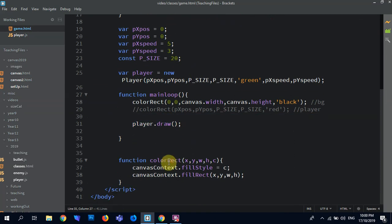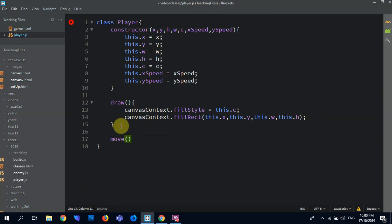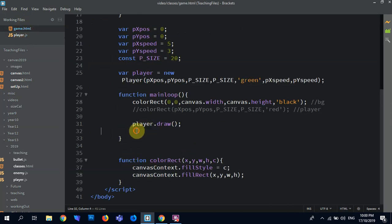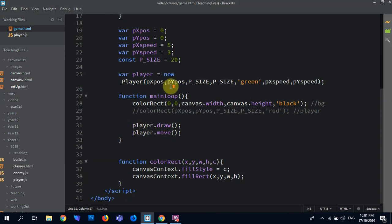If I wanted the player just to slide along the screen, I can quite easily now, in here, go move, this.dot x plus equals this.dot x speed. Because that's what you have in the move, so if you go across here, and then go player.dot move. Refresh, there you go, comes across, simple as that.